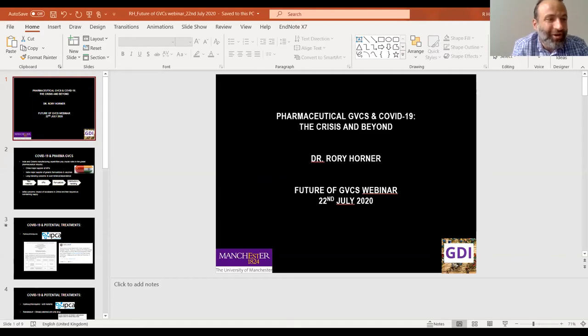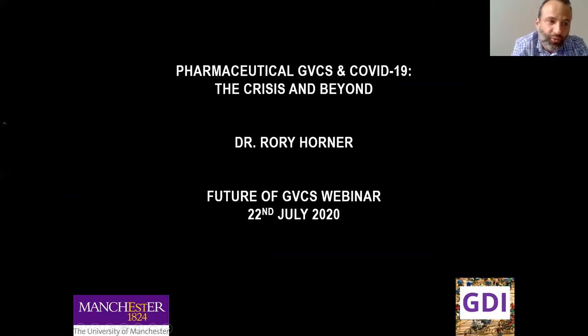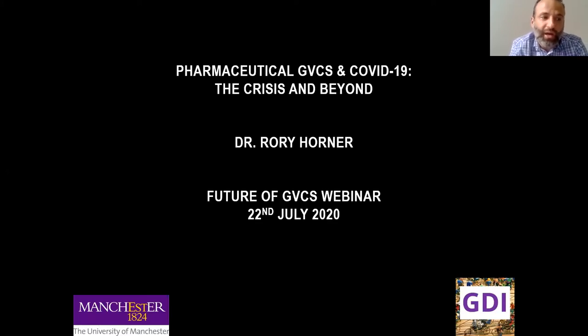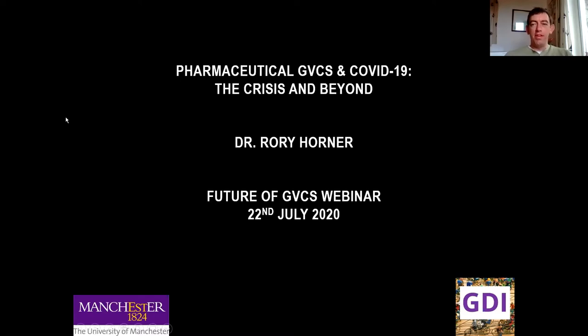I'm going to move to the third speaker, Rory Horner. Rory is going to talk about pharmaceutical GVCs and COVID-19, the crisis and beyond. Pharmaceuticals has become one of the hot topics where the risks of global value chains have been highlighted — countries saying they can't believe their medicine is being produced elsewhere, with a push for protectionism and potential disintegration of the value chain. Rory is a senior lecturer at GDI who works on issues related to global production networks and the role of the state, focusing on the pharma sector, and is concluding a three-year research project comparing Indian pharmaceutical and locally manufactured medicines in sub-Saharan Africa.